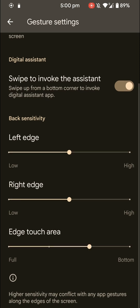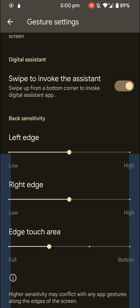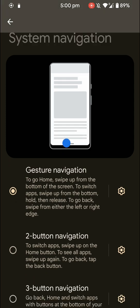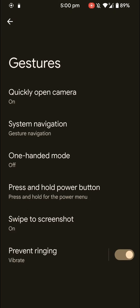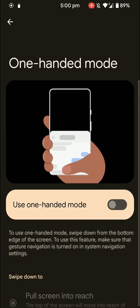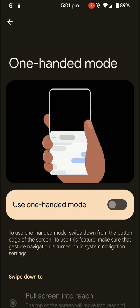And also the edge touch area. So in some apps like Discord where you have to use the swipe feature, these gestures could get annoying, and this is where this customization comes in handy. Here's the one-handed mode but I do not use this so I'll just skip it.